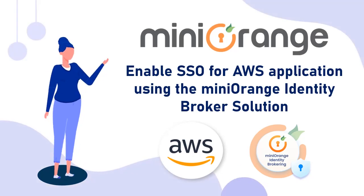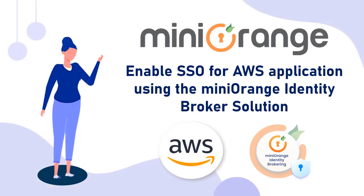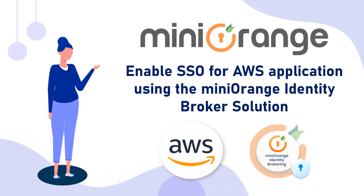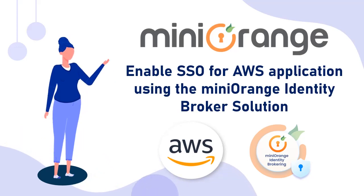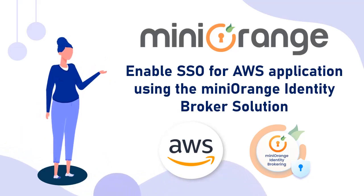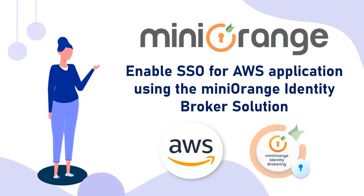Hi there, I am Sophia from MinOrange. In this video, I will demonstrate how to enable SSO for your AWS application using the MiniOrange Identity Broker solution.